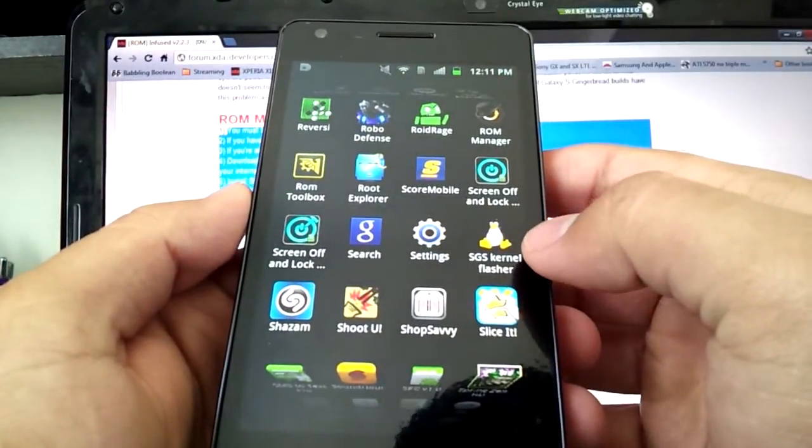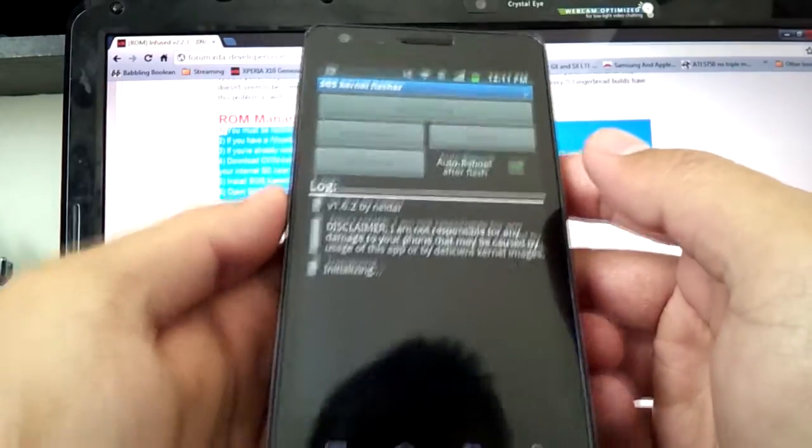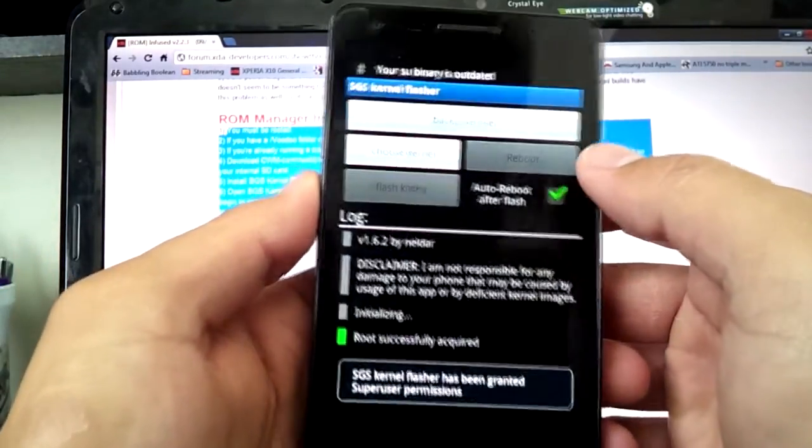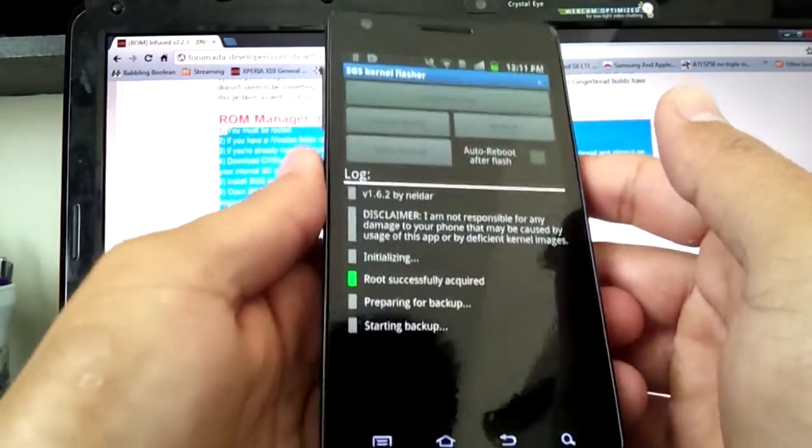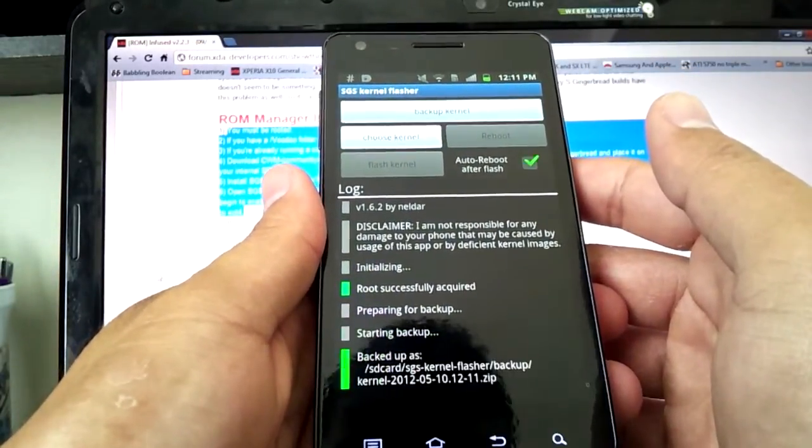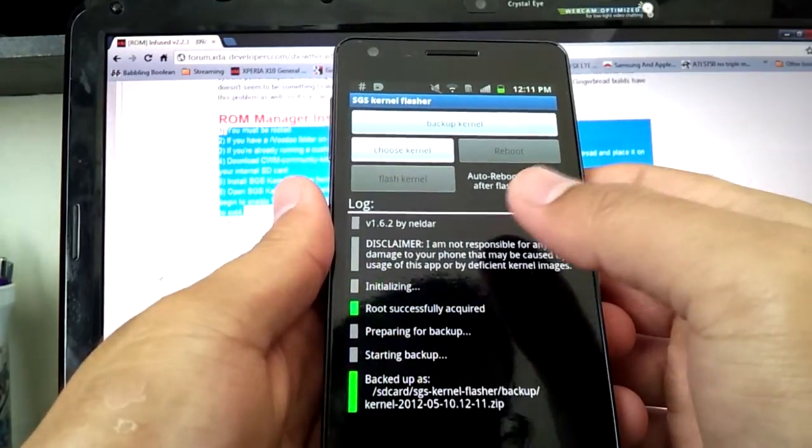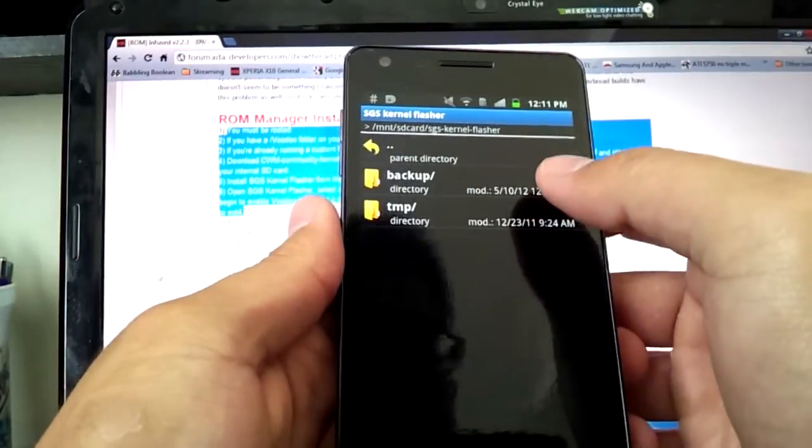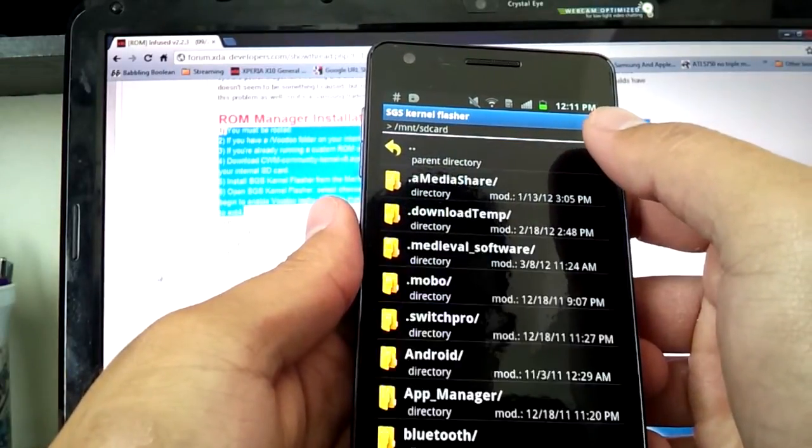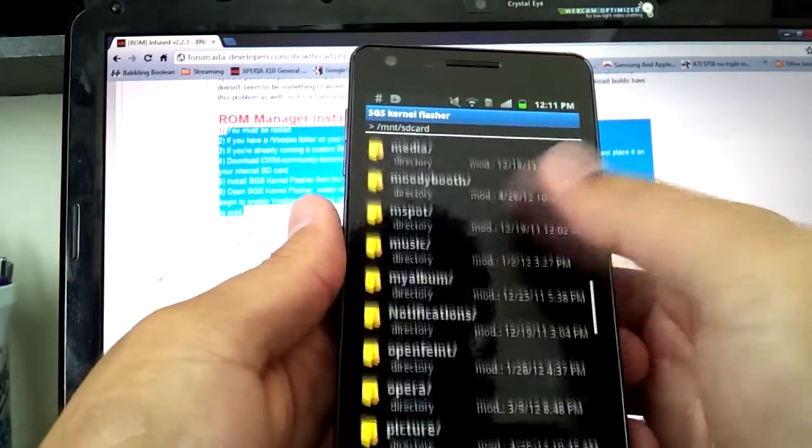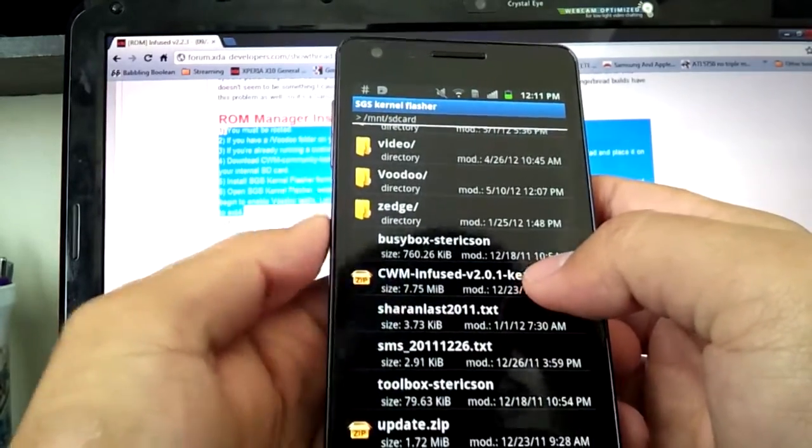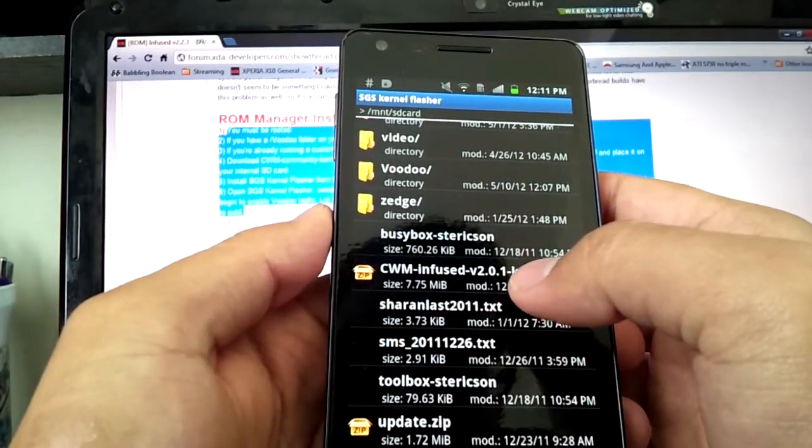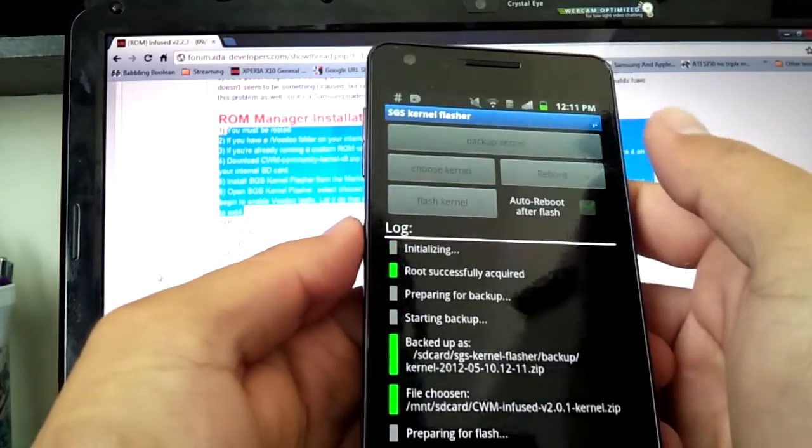So like I said, let's continue on. The next thing you're going to do is download SGS Kernel Flasher from Google Play, which will also be in the description below. And you're going to press Backup Kernel, let it do its thing. And now, the next thing you're going to do is choose Kernel, and you're going to probably have to go back, go on to the SD card, go down. Remember that zip file you downloaded and put on your SD card? You're going to select that.